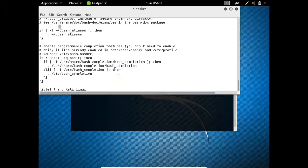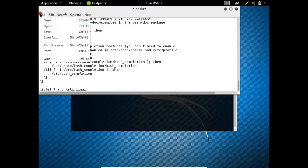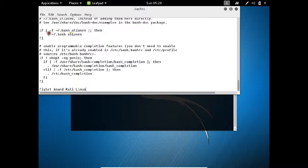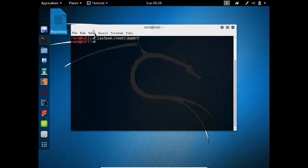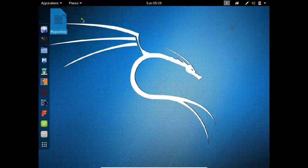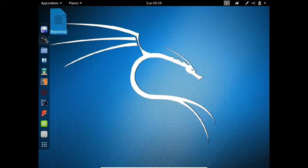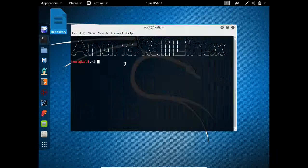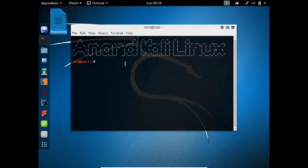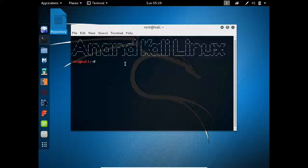So I save this file and close it, and now I close the terminal and reopen the terminal. So now you can see that Anand Kali Linux has been set up and I have installed the banner on Kali Linux.